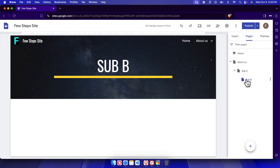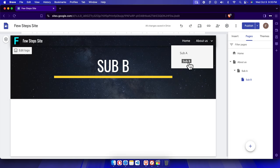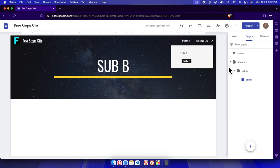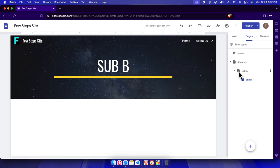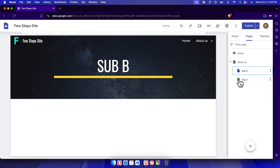Here it will show us Sub B is under Sub A. But if we want to keep this at the same level, we need to click it, drag and drop it here inside, and here it is showing like this way.